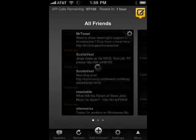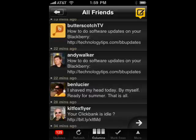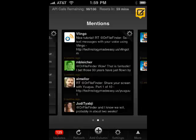Now, just like TweetDeck for the desktop, it can have multiple panels. You can look and see the recent tweets from your friends. You can also tap and slide between the panels that you have available.